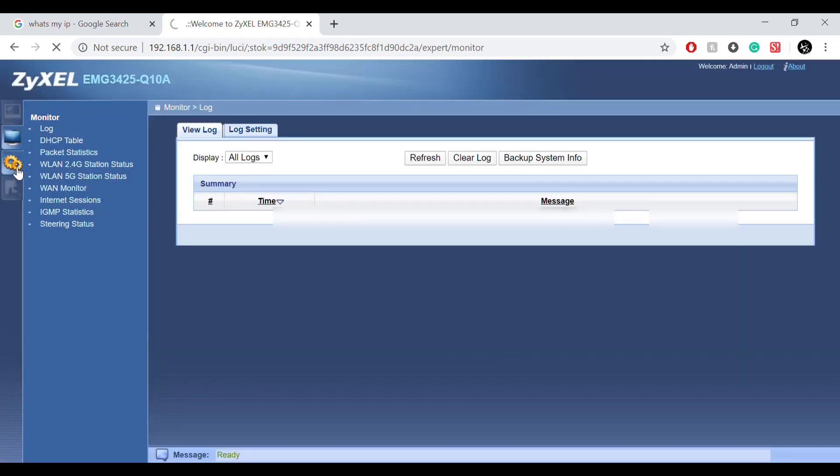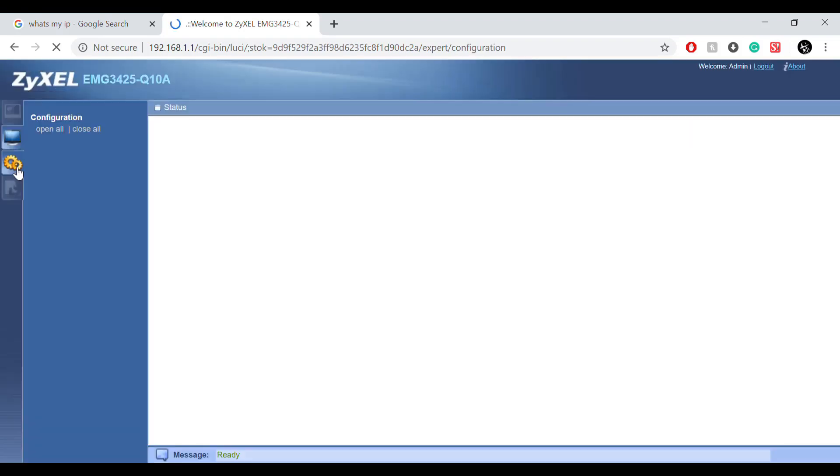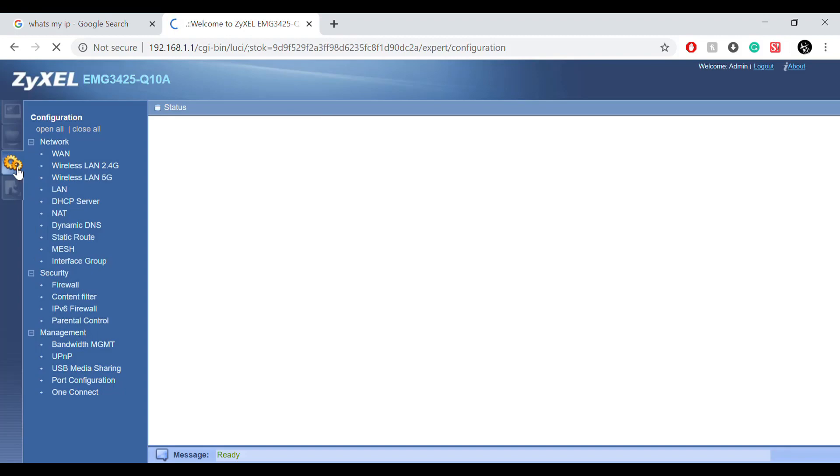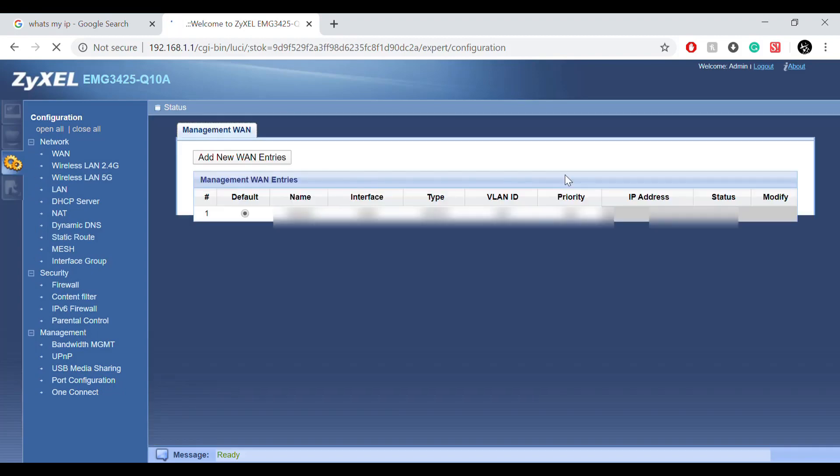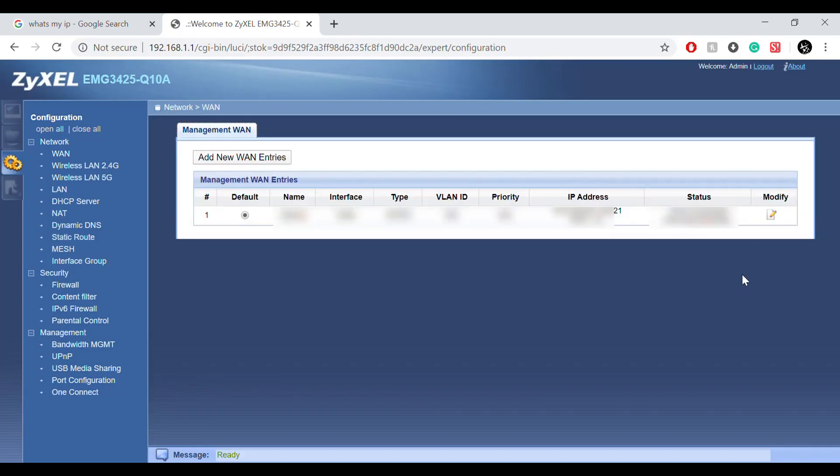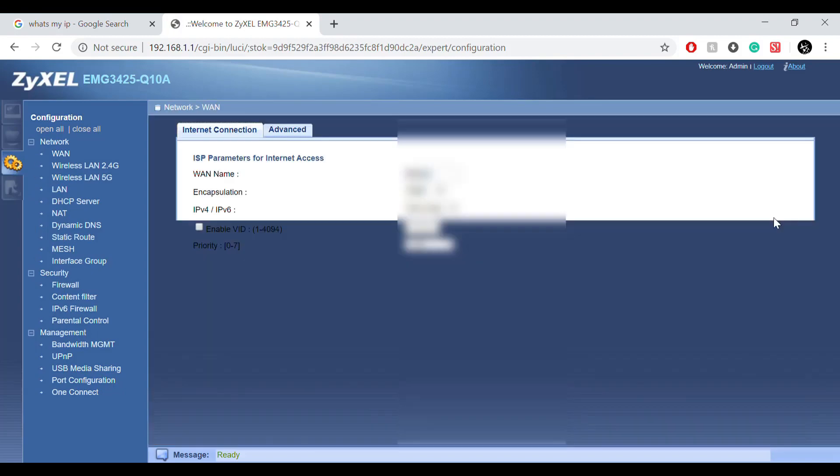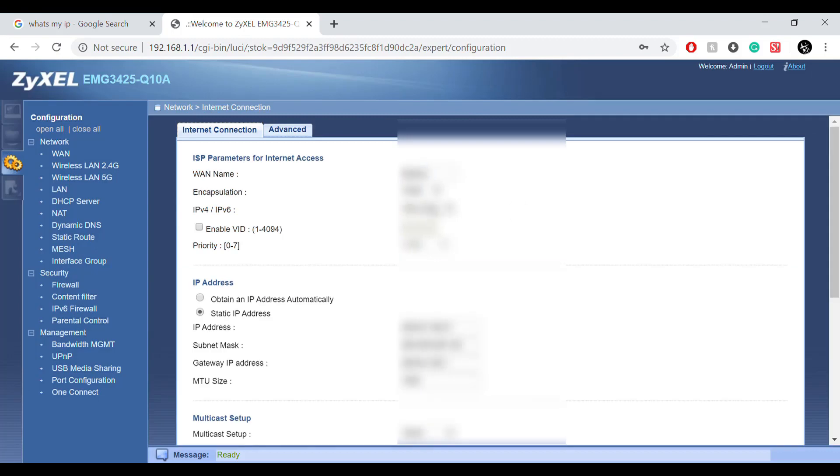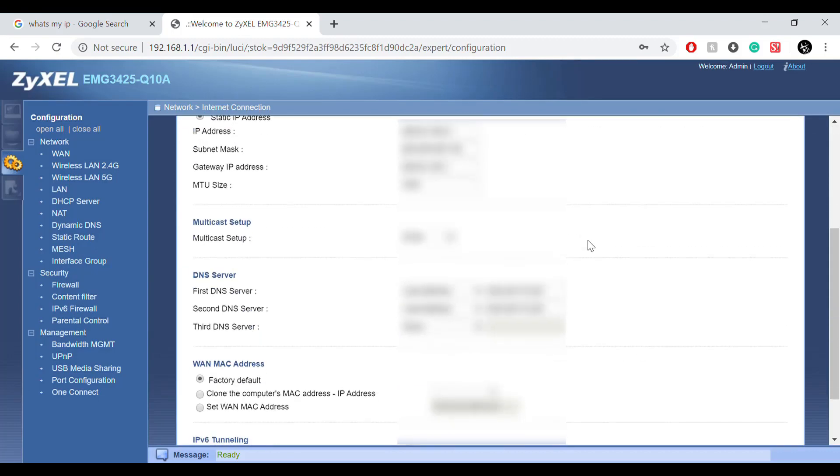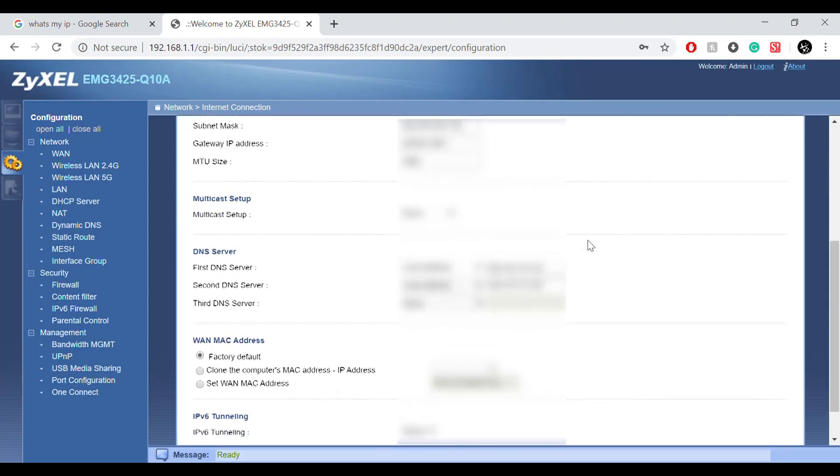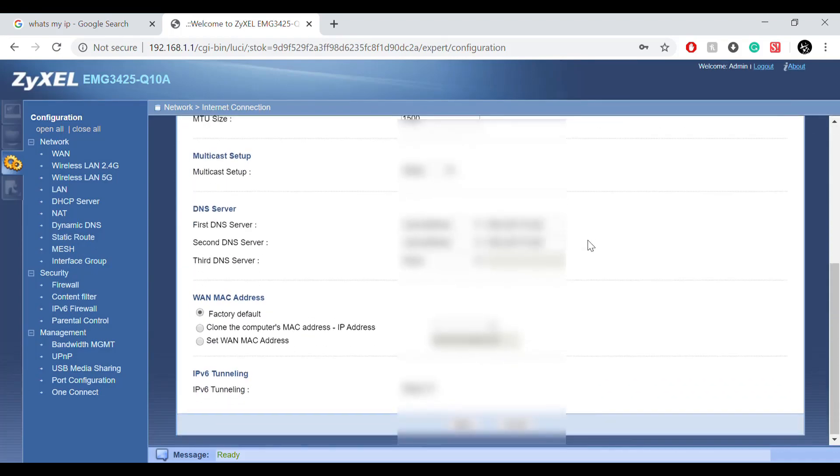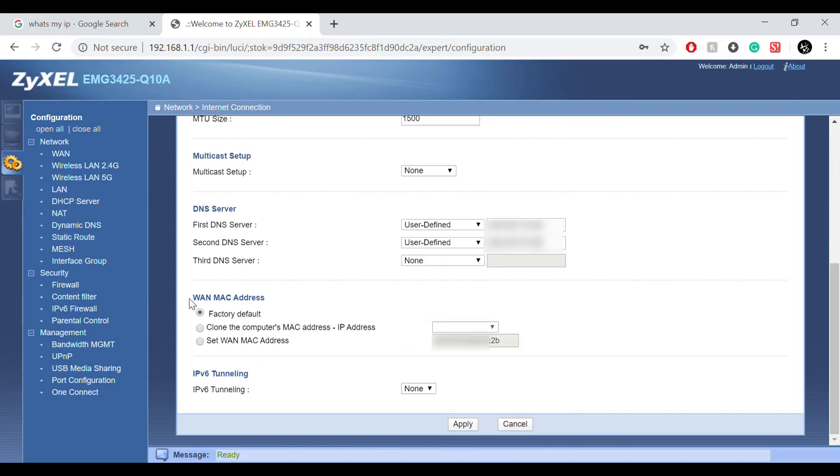And so what I'm going to do is I'm going to go to my network settings, so in my case hit modify, and I'm going to scroll down until I see MAC address. So I see MAC address down here.